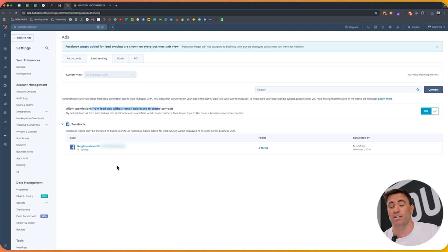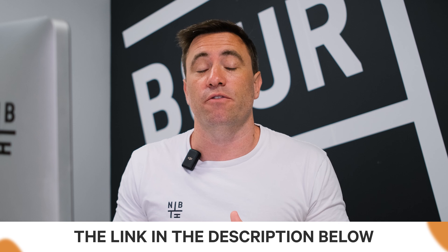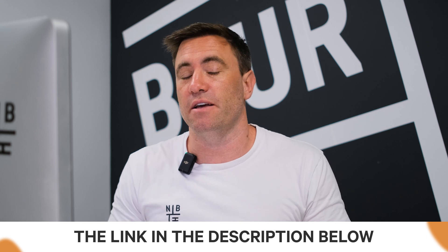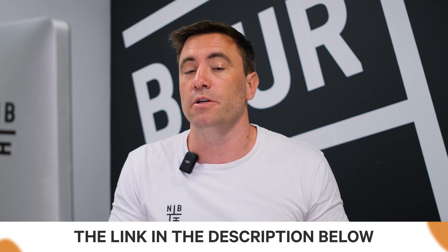Any issues with it, make sure you hit us up in the comments below and we can help you out. Well, that is how you connect up your Meta account and also the lead syncing directly into HubSpot. So you can report on and use automation as much as you need to. Now if you need any more information, we've got a PDF downloadable in the description below. But that's it for me and happy HubSpotting.